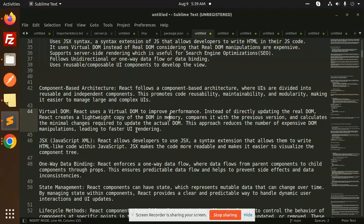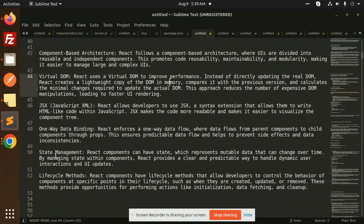Next, we have state management. React components can have state. Every component has a state which represents mutable data that can be changed over time. If I click on the button, I have a counter, increment or decrement. Then we update the state. React provides a clear and predictable way to handle dynamic user interactions and UI updates. There are dynamic interactions in UI updates. I have clicked the button, I have on-focus.